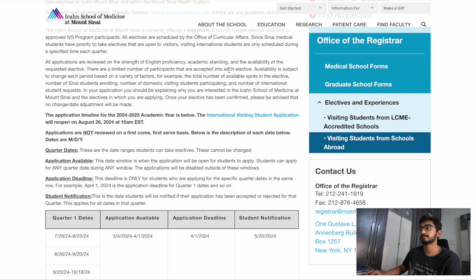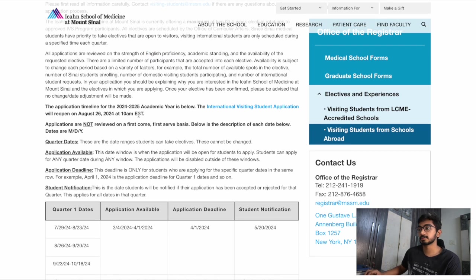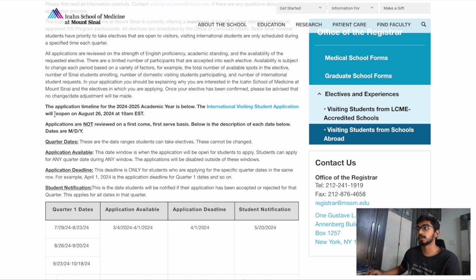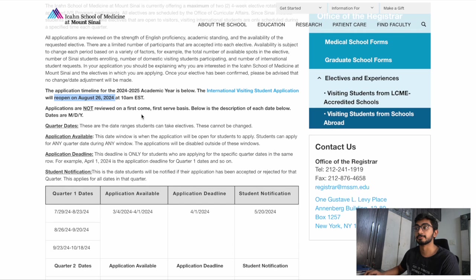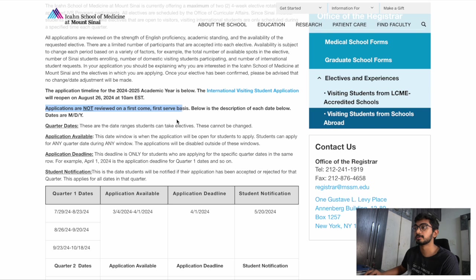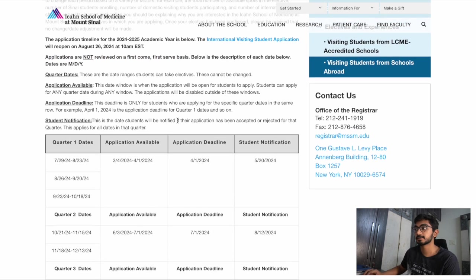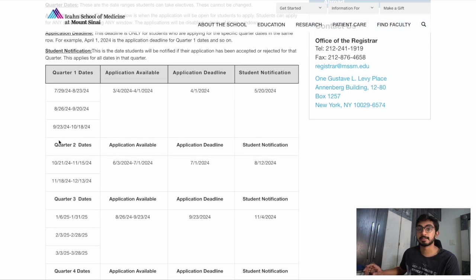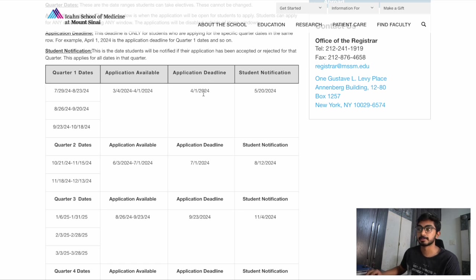The application deadline for this year has already closed and it's going to reopen on August 26th, so you should definitely apply if you plan to go next year. Applications are not reviewed on a first come first serve basis. This is their schedule of updates and application deadline dates according to the months of electives — for September, August, and July electives, you could apply until April.